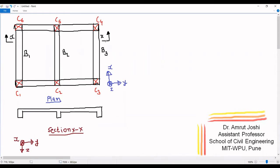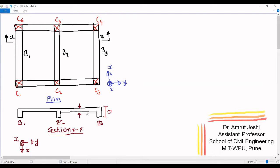Now let us take section XX. The section XX would look something like this. So this is beam B1, this is beam B2, and this is beam B3. Let us get acquainted with certain terminologies. This level of beam B3 is called as soffit of beam B3. The overall depth of the beam includes the depth of the slab as well. So from soffit of the beam till top of the slab, this entire distance is called as overall depth D of beam B3. Overall depths of B3, B2, and B1 may be same or they may vary. This is the portion of the slab, and this is the overall slab thickness.